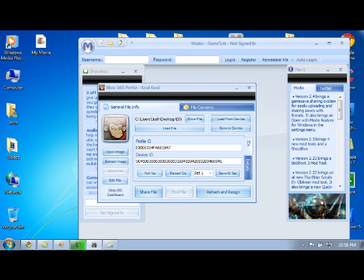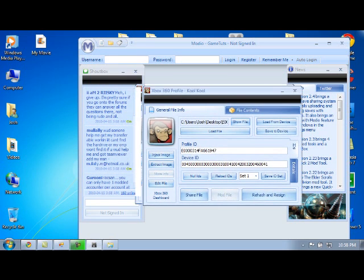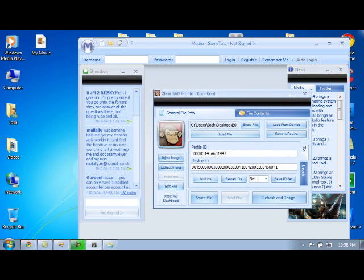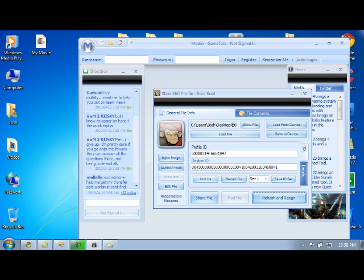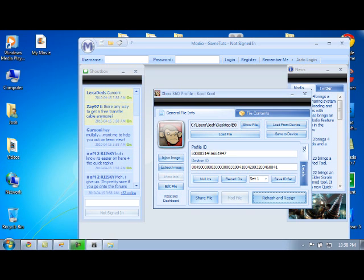From there, you're going to drag and drop the file into Modio. You're going to click Rehash and Resign. It'll go to Rehashed and Resigned. That means it is good to go.